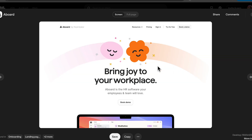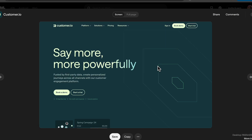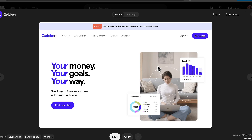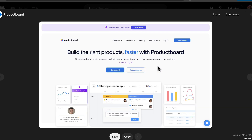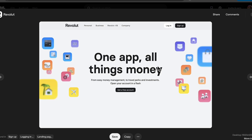By combining powerful headlines, engaging visuals and a clear call to action, the hero section sets the tone of the entire user experience. An effective hero section can capture attention, convey value and guide visitors towards the desired action, all within the first few seconds of their visit.